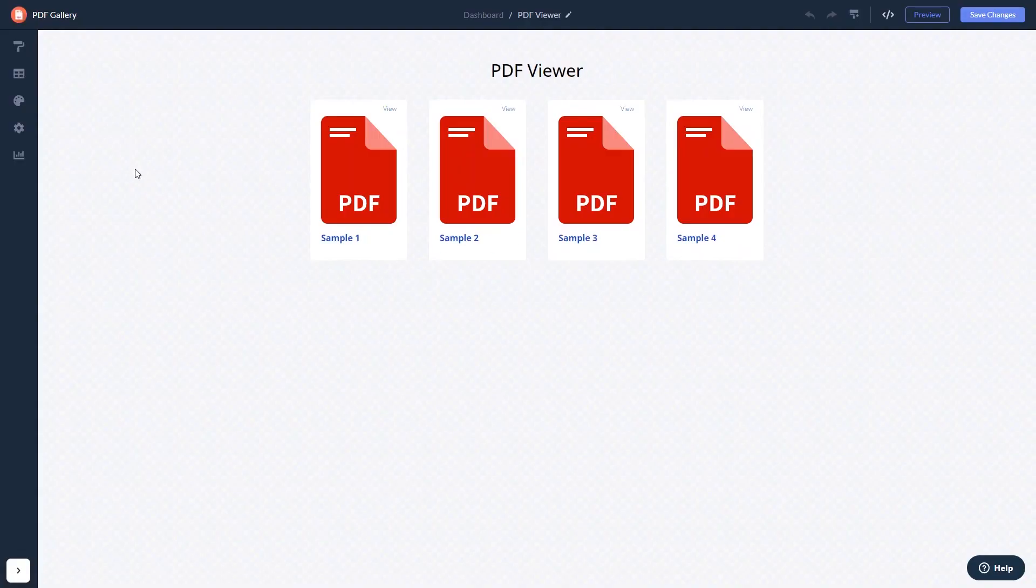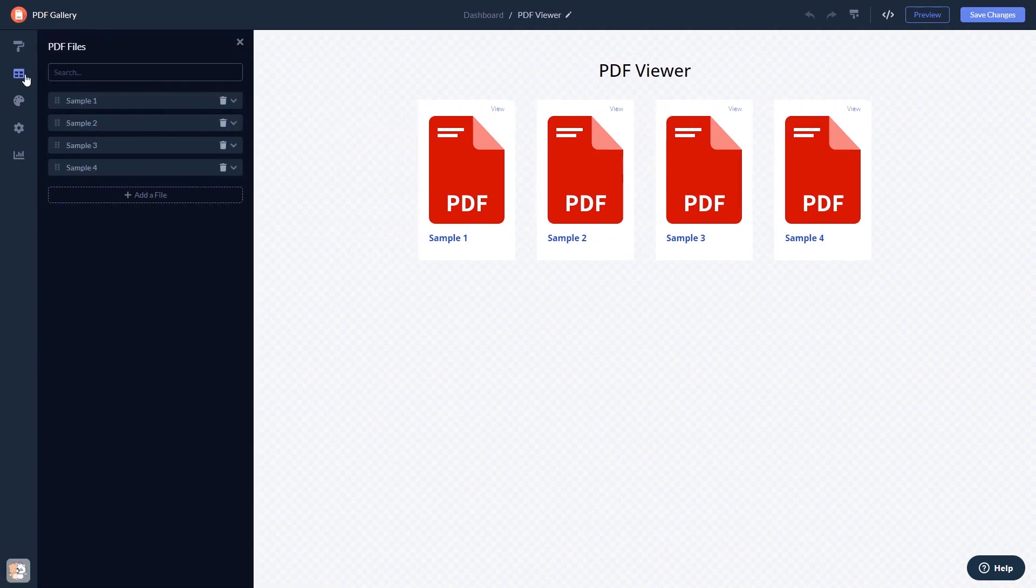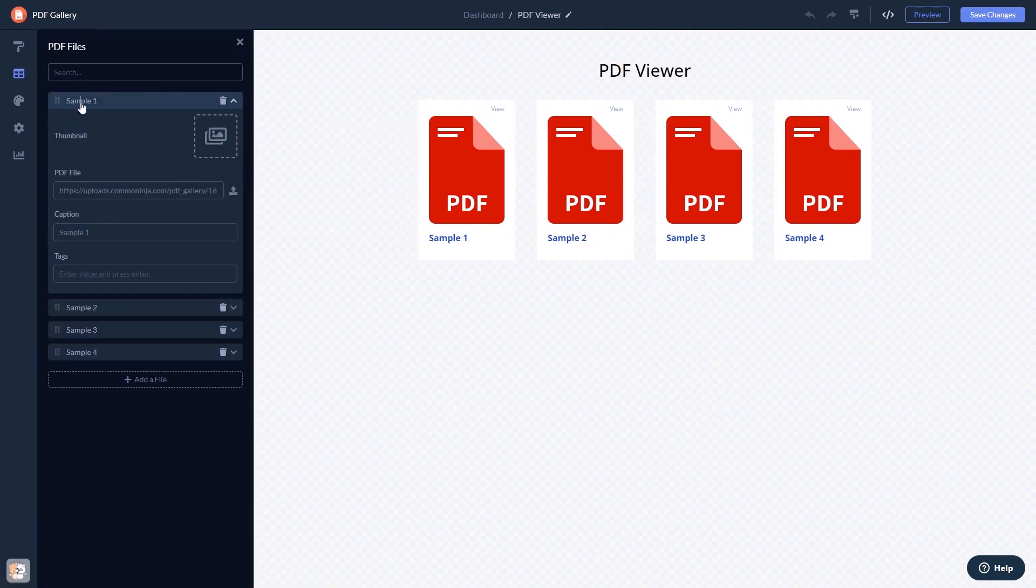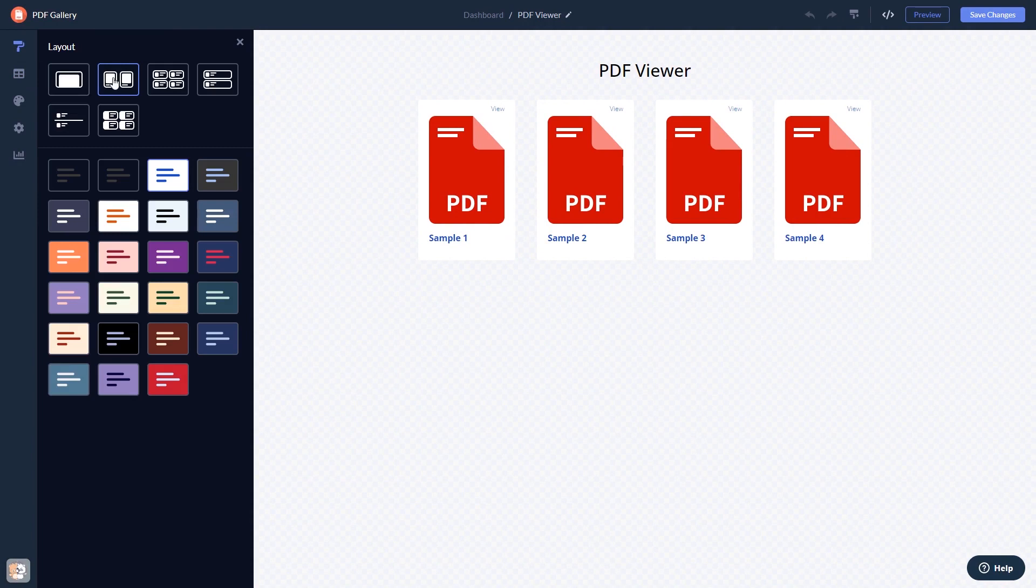Here in the editor, you can edit the content, select a layout and a skin.